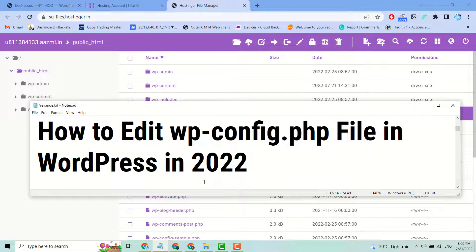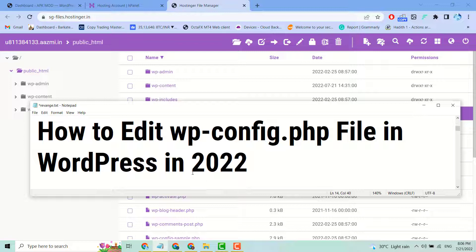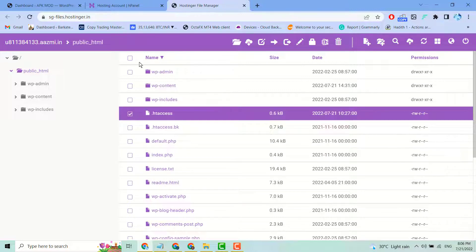Hello, welcome. In this short video, I'm going to show you how to edit the wp-config.php file in WordPress in 2022. It's very simple and basic. You just have to find your hosting company's file manager.